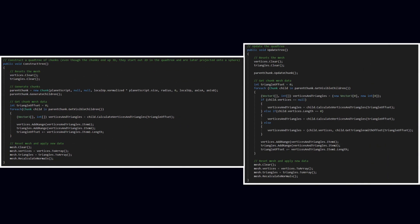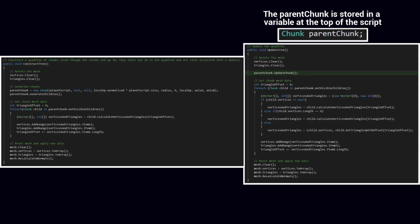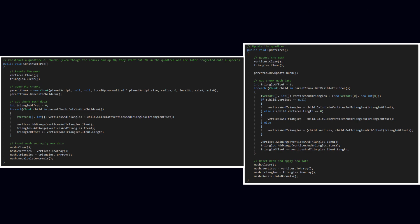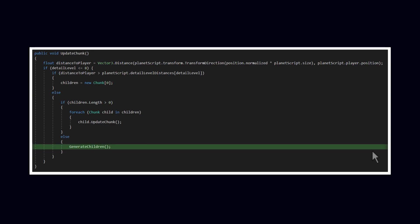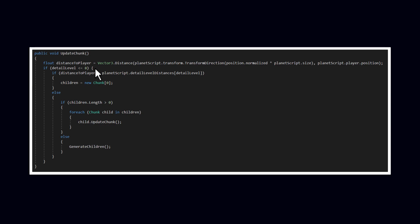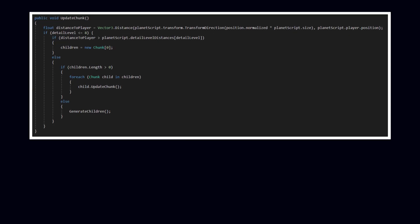First, I needed to separate the initial quadtree creation code from the quadtree update code, which I did by adding a new method called updateTree. It's very similar to the constructTree method, with the main difference being that the already generated quadtree is used instead of generating a new one. I used the old parent chunk to trigger updates instead of creating a new one. The updateChunk method is new but shares similarities with the generateChildren method. I call generateChildren given that the detail level is less than or equal to 8, the distance to the player is within what's requested by the chunk's detail level, and it does not currently have any children — in other words, if the chunk needs children but doesn't already have them, they are created.